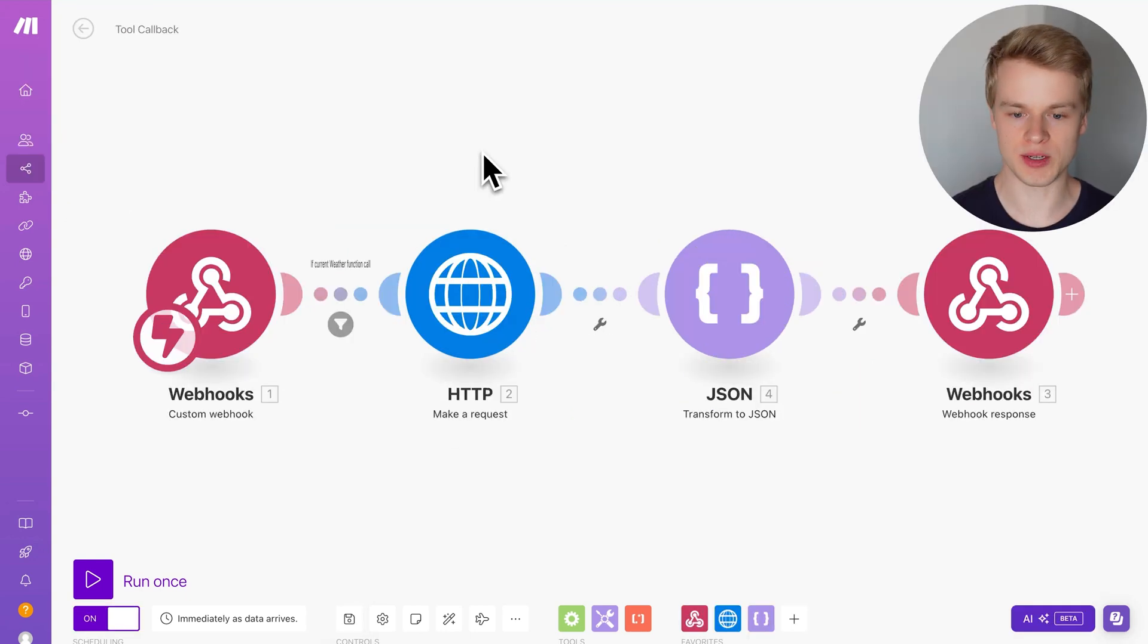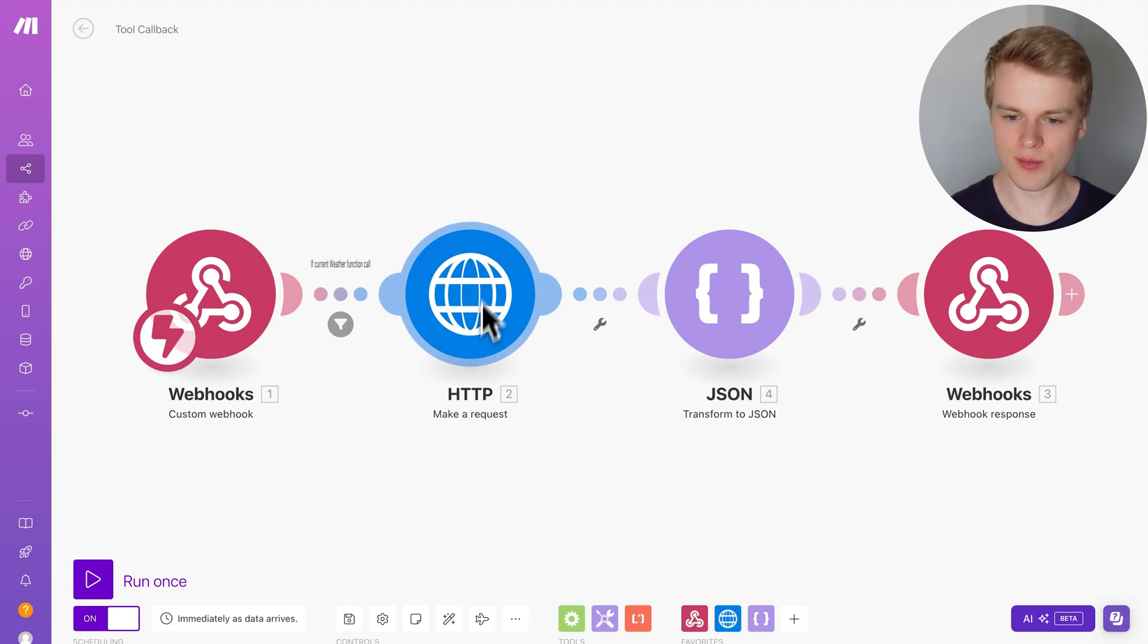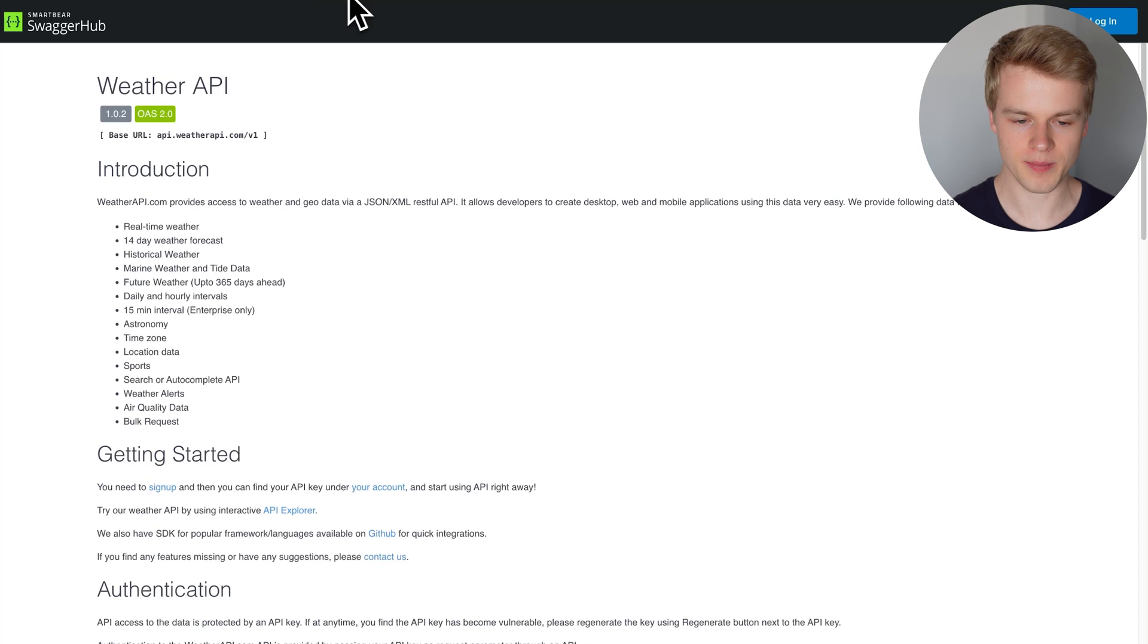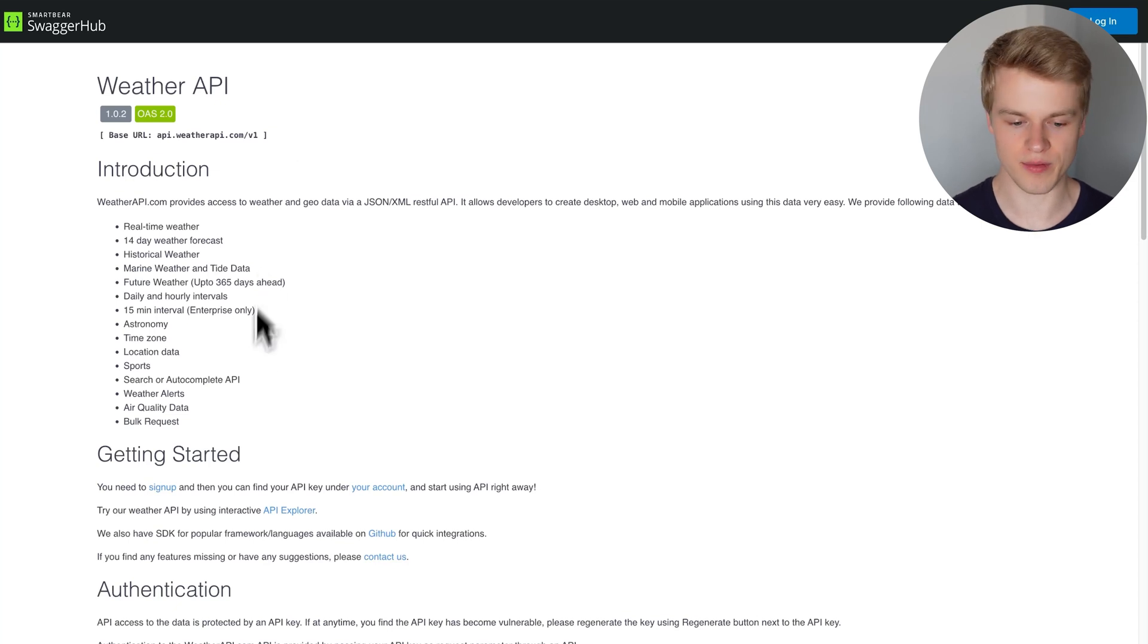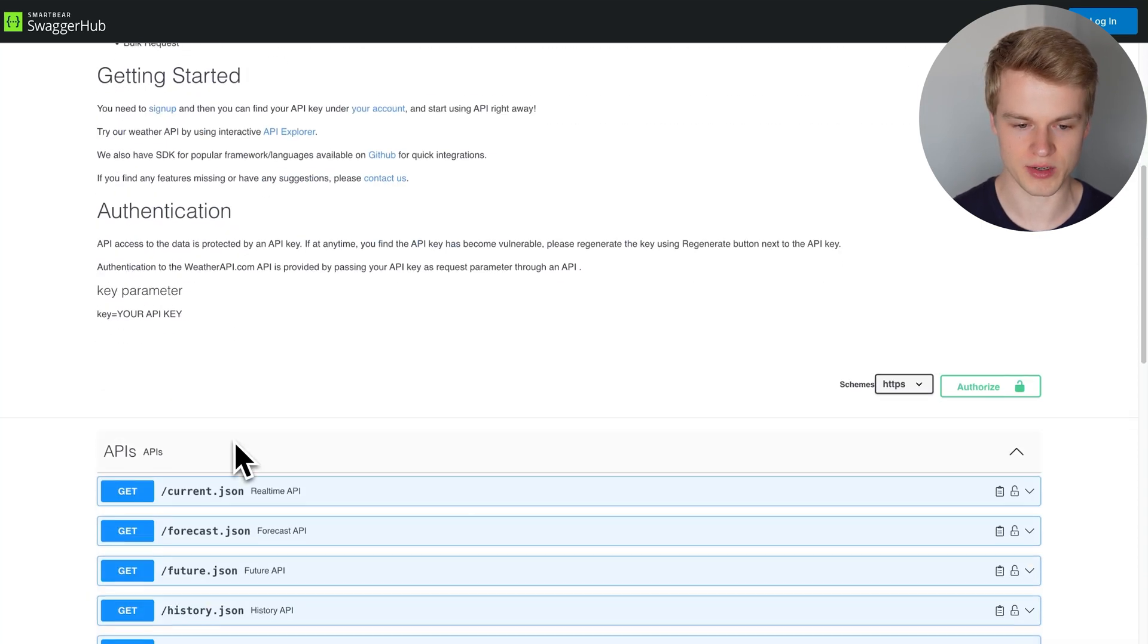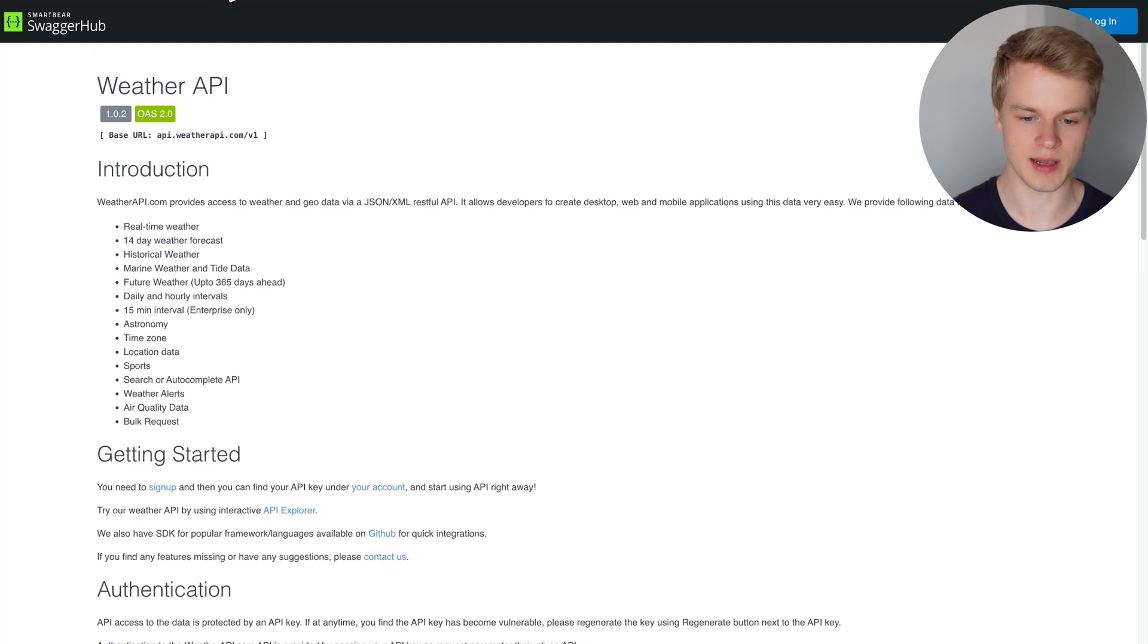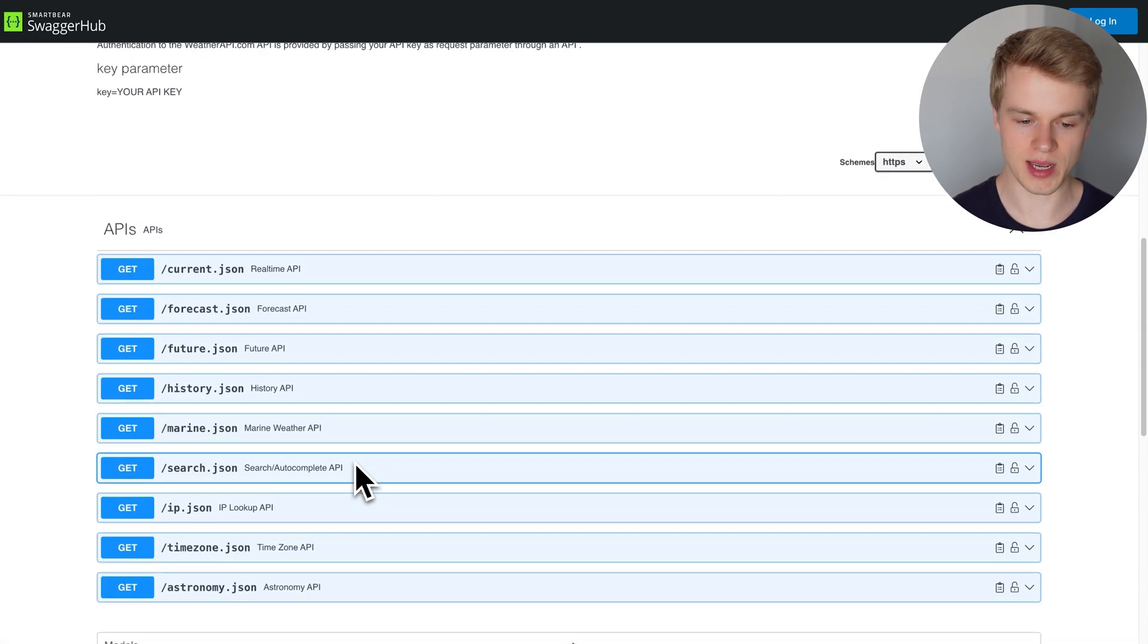The last thing I would like to mention in this request here in the tool callback, which is the function call or the tool call, we are making a request to the weather API, which is a platform that gives you like around a million requests per month completely for free. So you can try that out yourself. You can simply create an account there, head over to the Swagger documentation. This is their API endpoint. This is basically the one as well that we use inside of the module here.